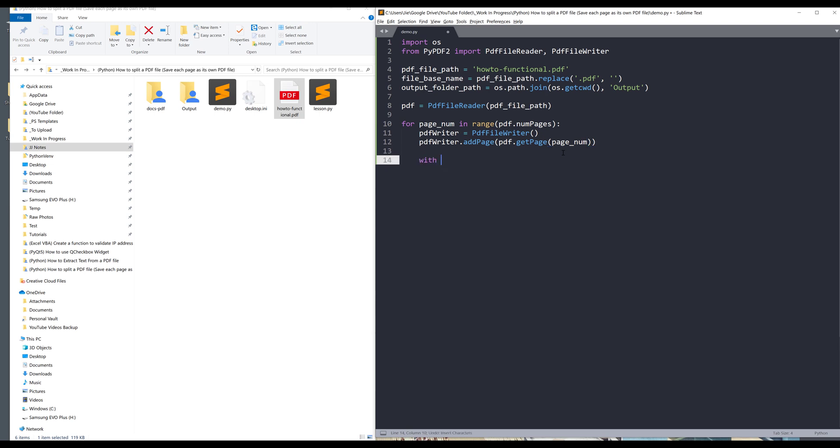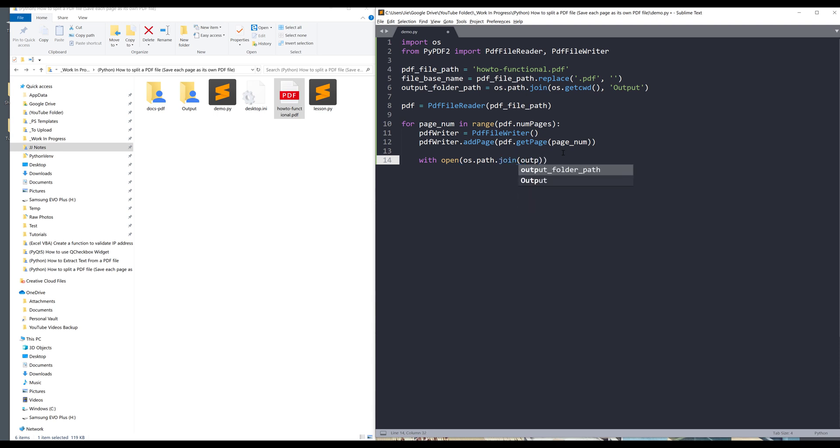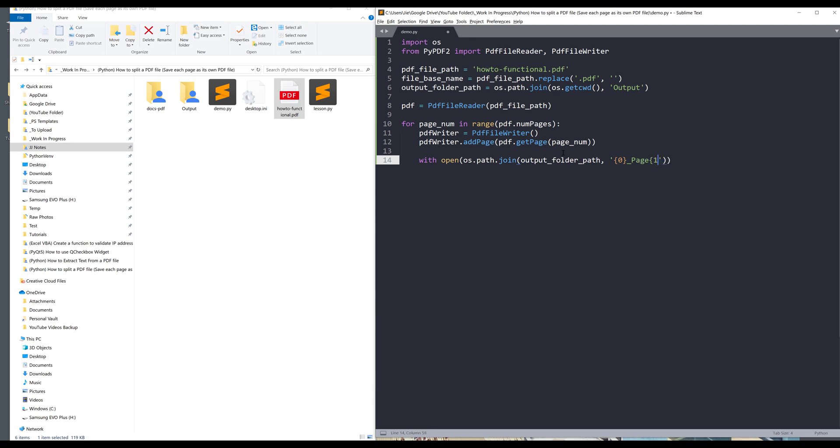Once we've done that, we can save the file as a PDF file. Here I want to use the os.path.join method again. I want to join the output folder path along with the new file name. I want to use the file base name first plus the page number, and it's going to be a PDF file, so we need to provide the file extension.